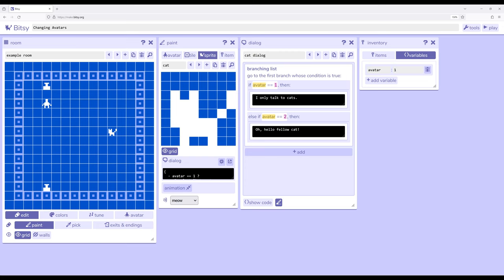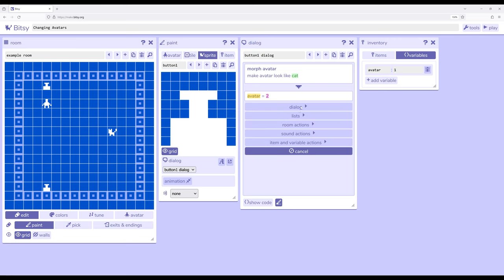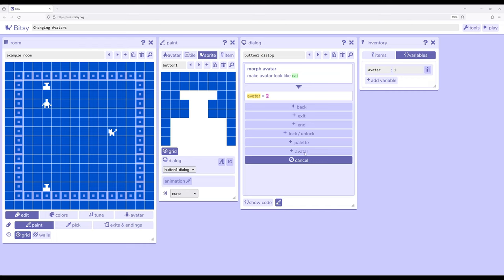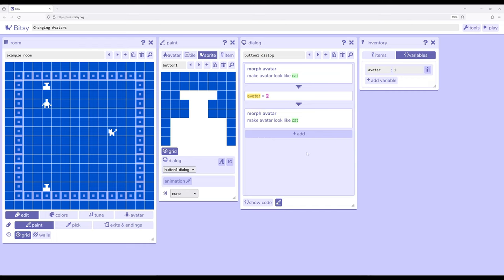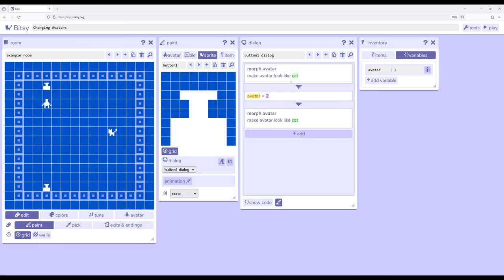Well the thing that's changing its values is through interactions with one of two different buttons. So over here in sprites I'm going to shift over to button one. Button one in its dialog has set up morph avatar and avatar equal to two. The morph avatar is what's called a room action. Under dialogue if I click add, go down to room actions, I've selected this very bottom one, avatar. I can make avatar look like and then I have the options of one of the sprites that's within the same game. I've set it to cat.